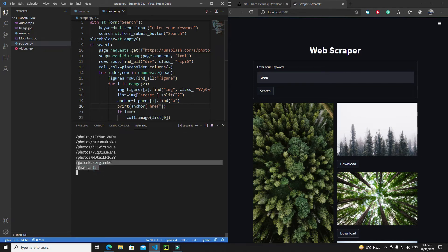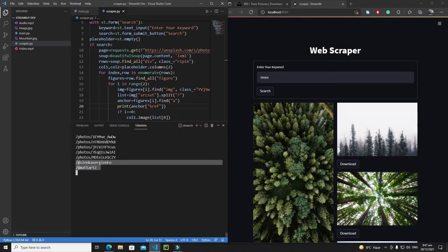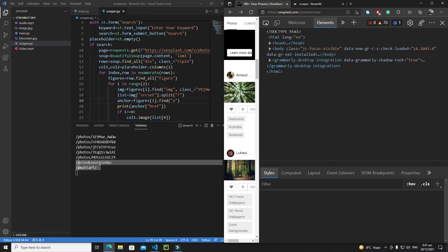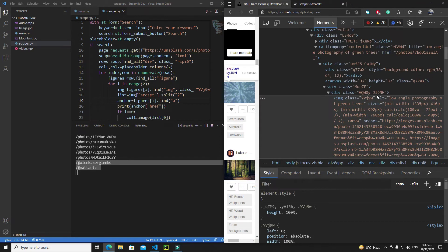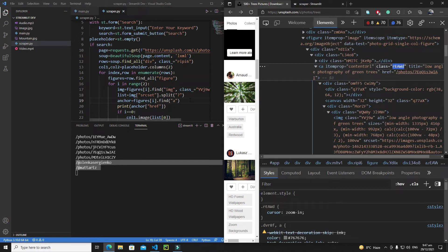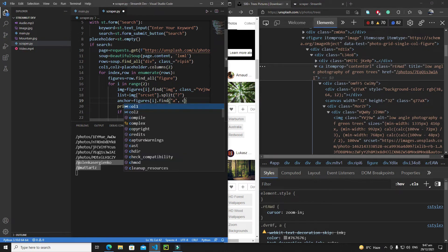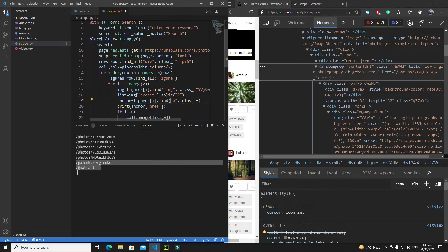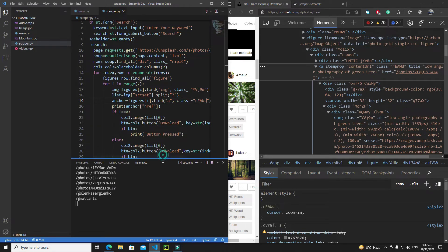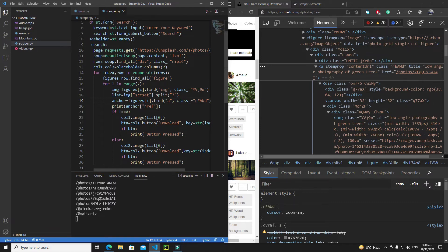To avoid extracting wrong anchor tags, I need to give a class reference to this anchor tag as well. Let me inspect it to find the anchor tag's class name — here it is. I'll copy the class name and add `class_=` to the `find()` call. Let's save it.